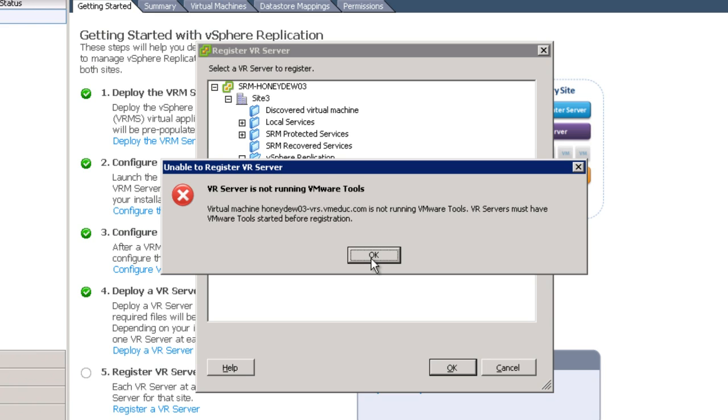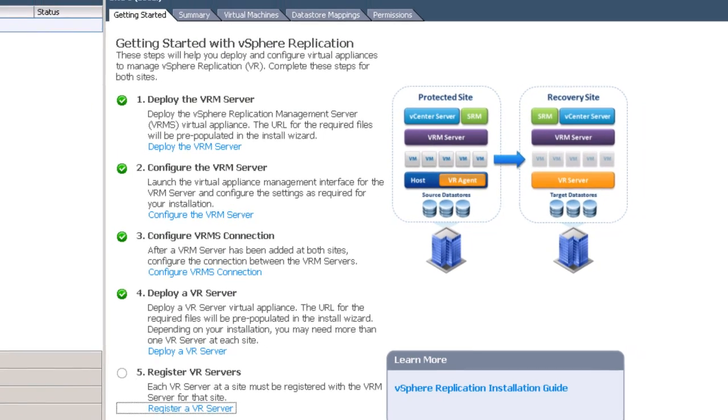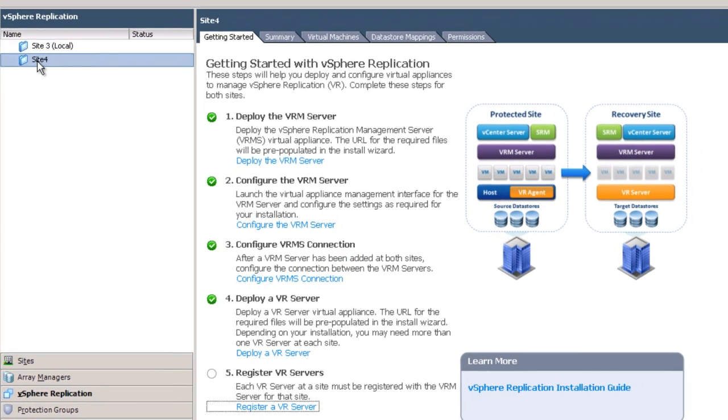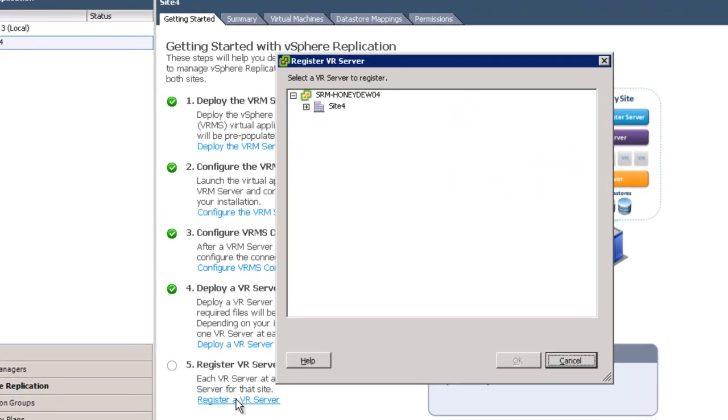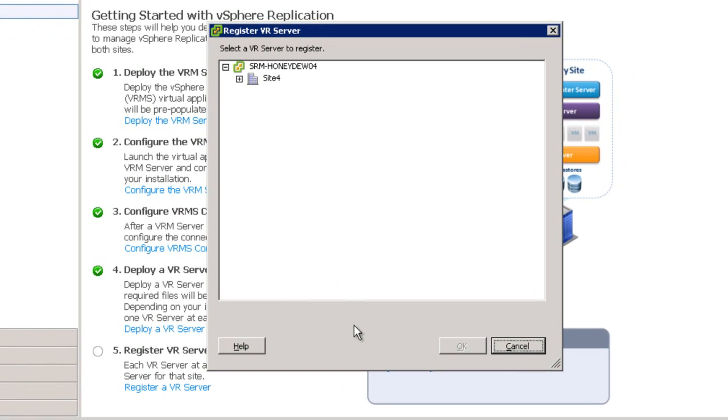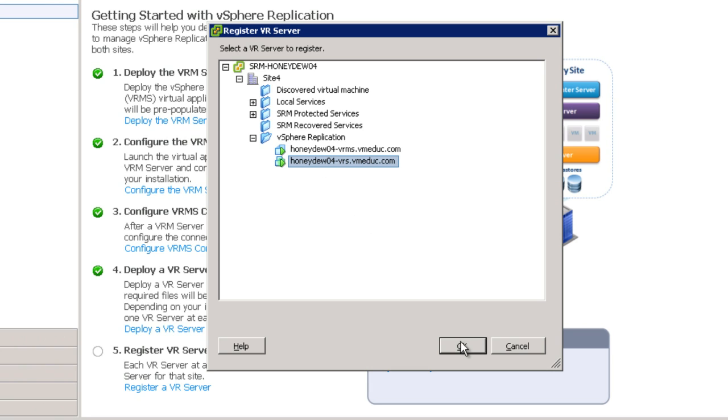Now here we're looking at an interesting situation, and this is something that comes up a lot. We're just trying to be too fast. All the prompt is telling us is that you're trying to register this server. It's gone out to talk to that server, and the server itself hasn't completely restarted yet. Therefore, VMware Tools is not up and running. So in order to facilitate this demonstration, we'll simply jump over to Site 4 where we've already deployed the VRS server some time ago.